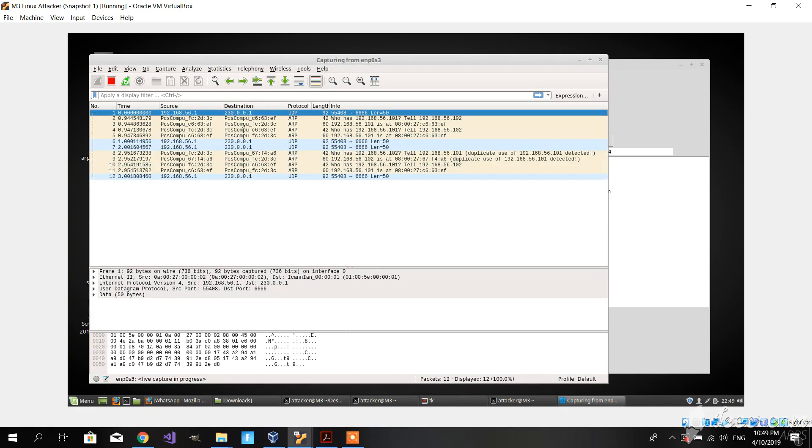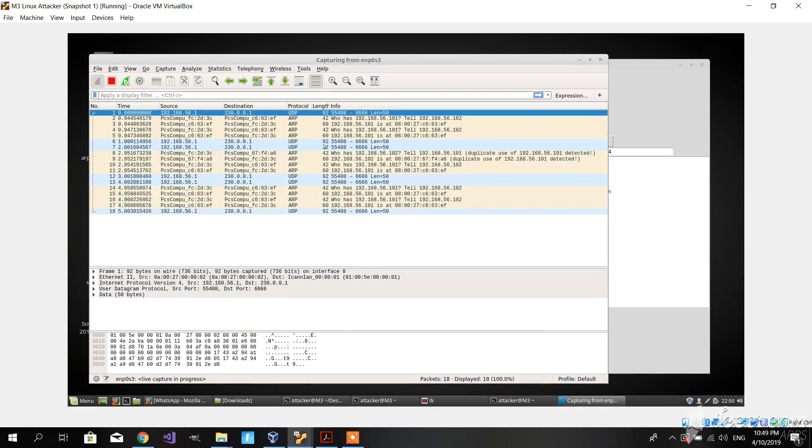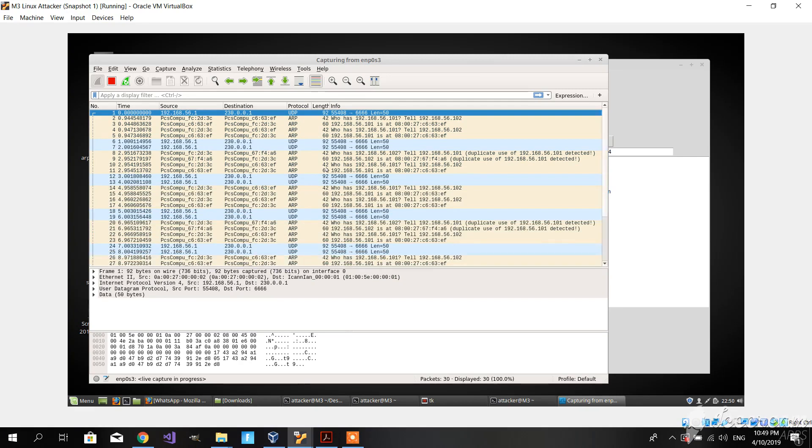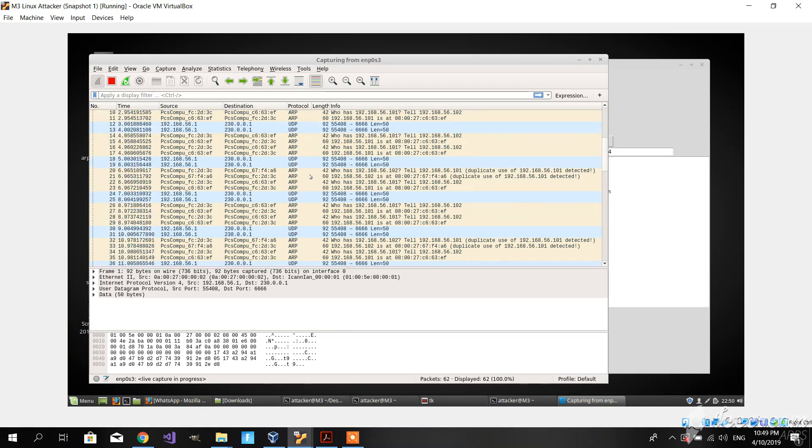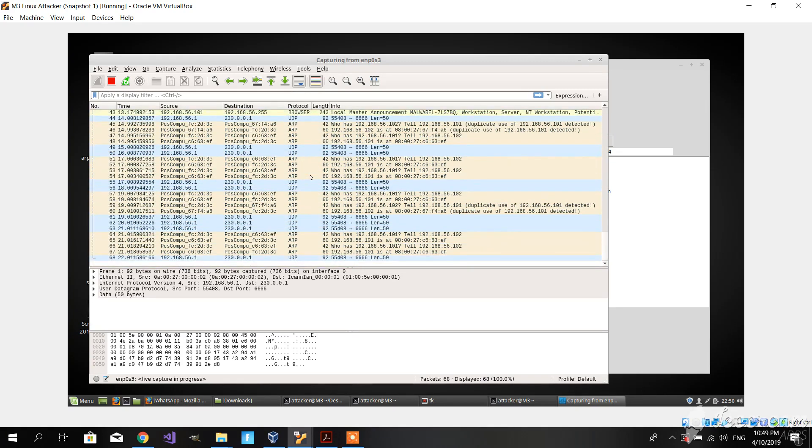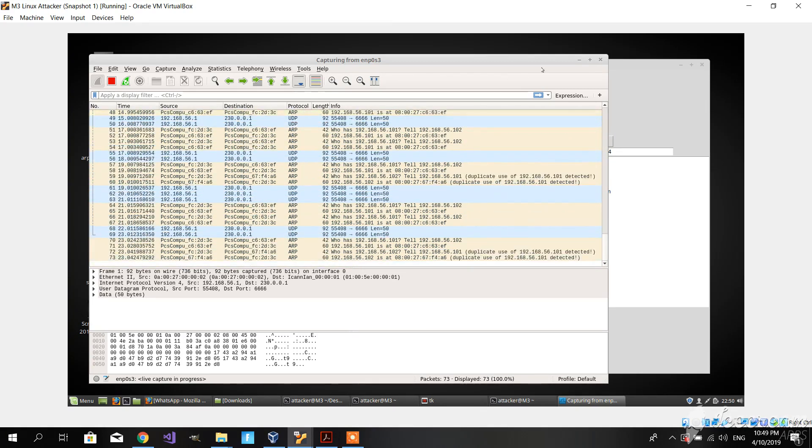As we can see here, every second or every two seconds it sends an ARP packet to the victim and to the router, and it tells them that we are the other one. This basically jams the connection between the two.